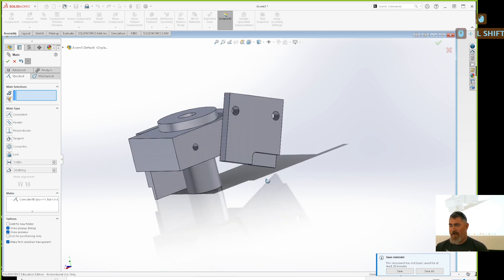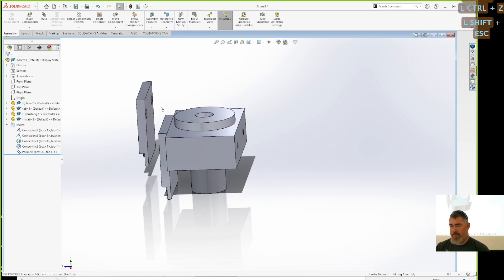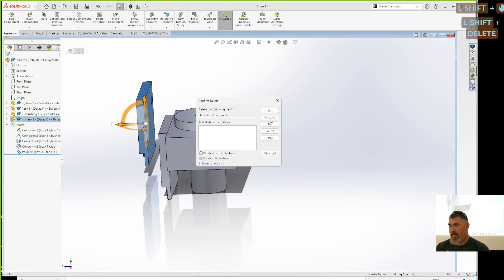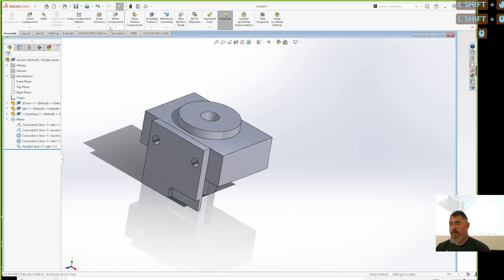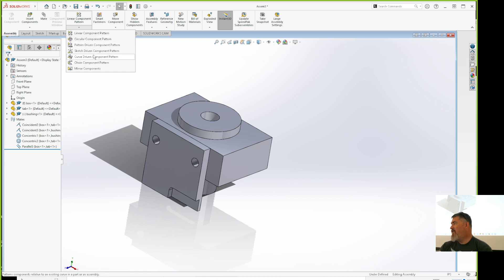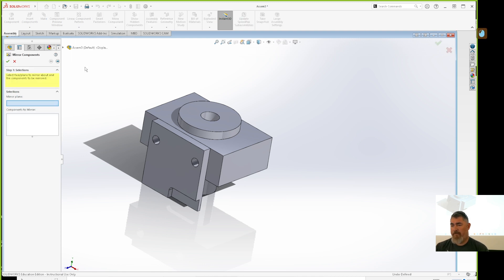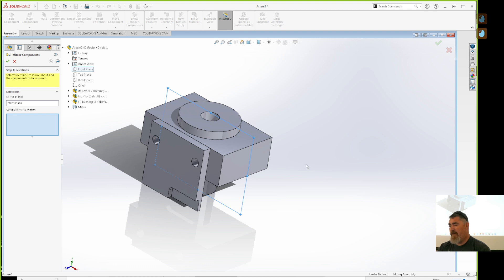I don't want that, so I'm going to use the Mirror tool. I'll go up under Patterns — we have linear pattern and circular patterns in SolidWorks. We have a lot more types of patterns than in Fusion. I'll go to Mirror, set my mirror plane, and pick the plane that's there.